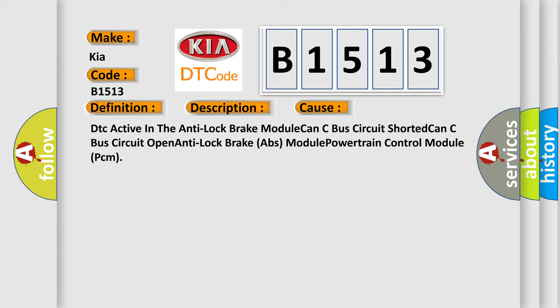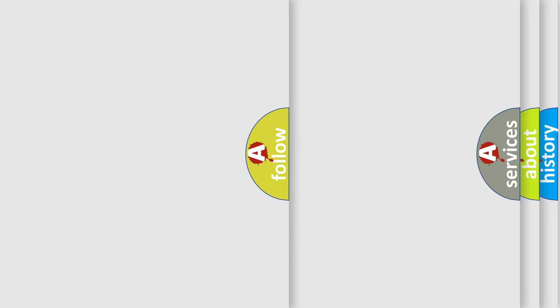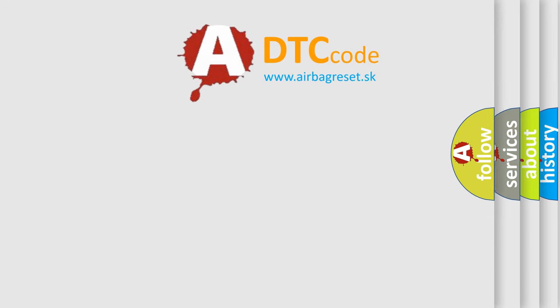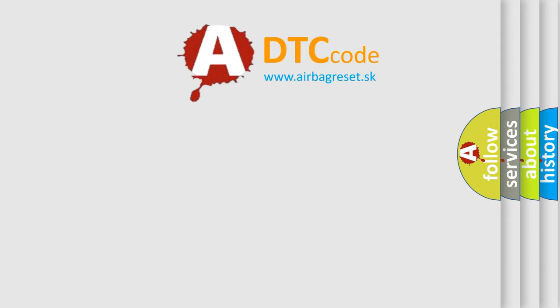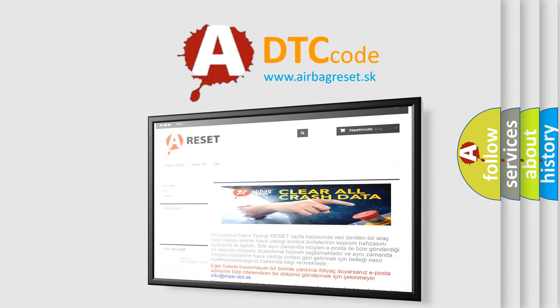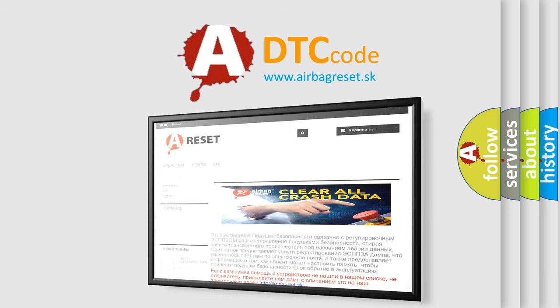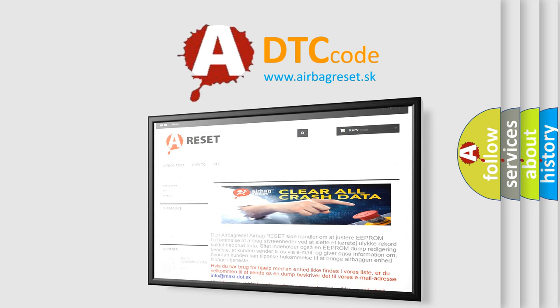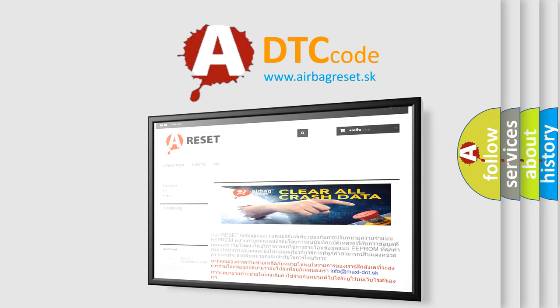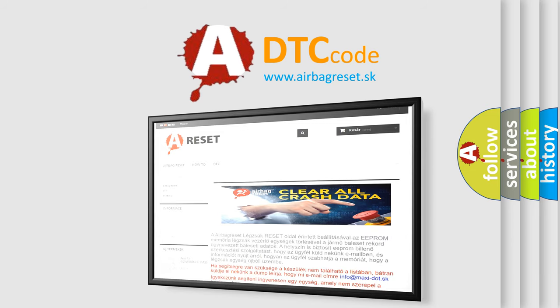The airbag reset website aims to provide information in 52 languages. Thank you for your attention and stay tuned for the next video.